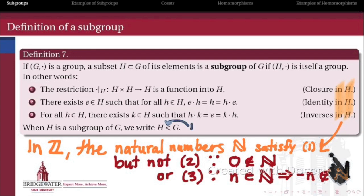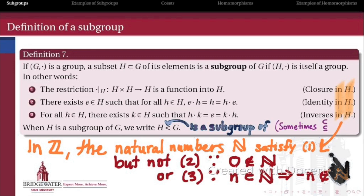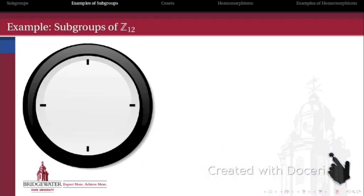Let's look at an example from finite group theory. When H is a subgroup of G, we write H < G using a less-than symbol to denote subgroup. Some authors use subset notation or less-than-or-equal-to; we'll stick with the less-than symbol to denote that H is more than just a subset of G — it's also a group using the same operation that G has.